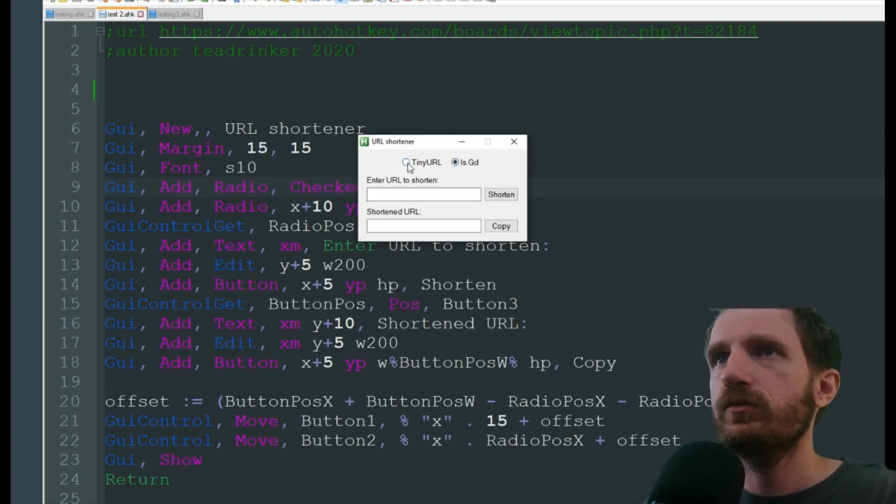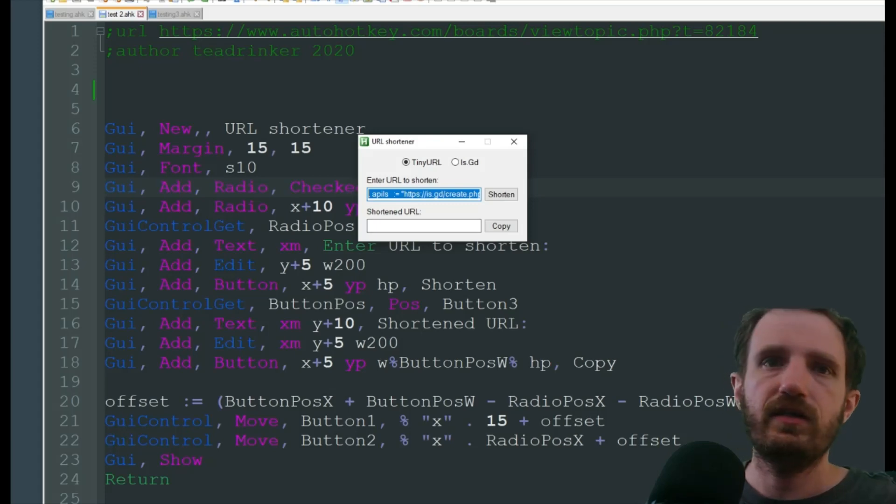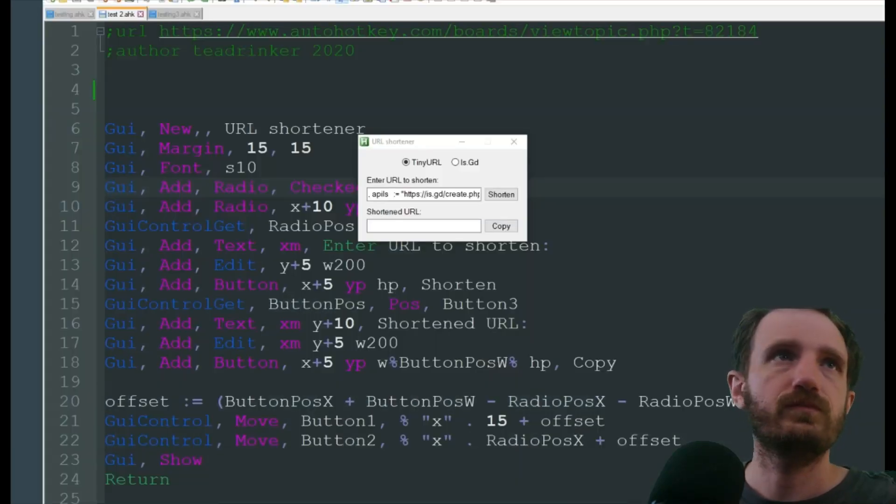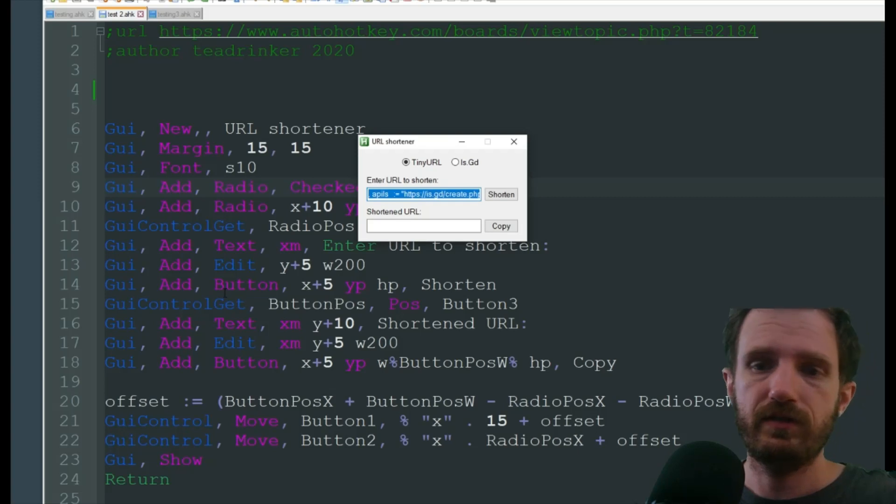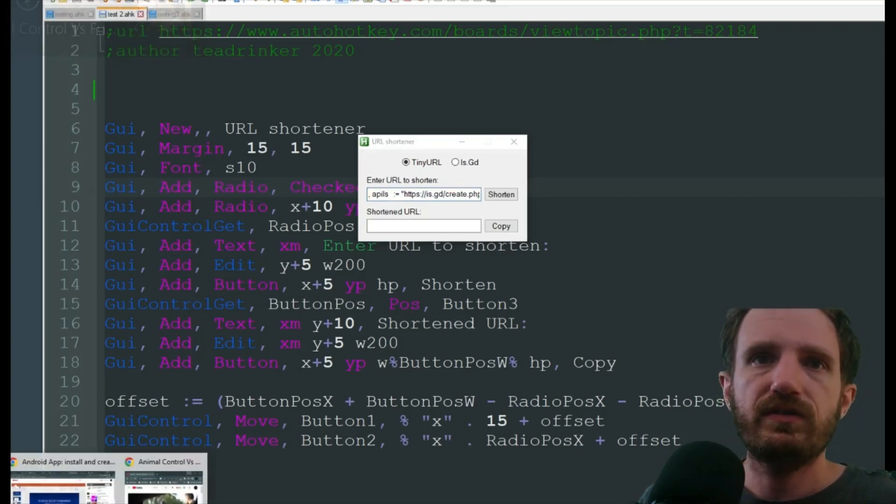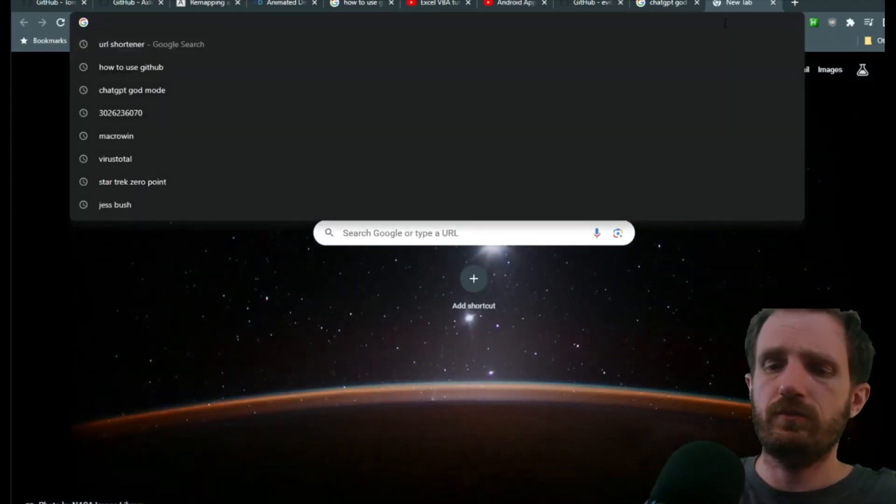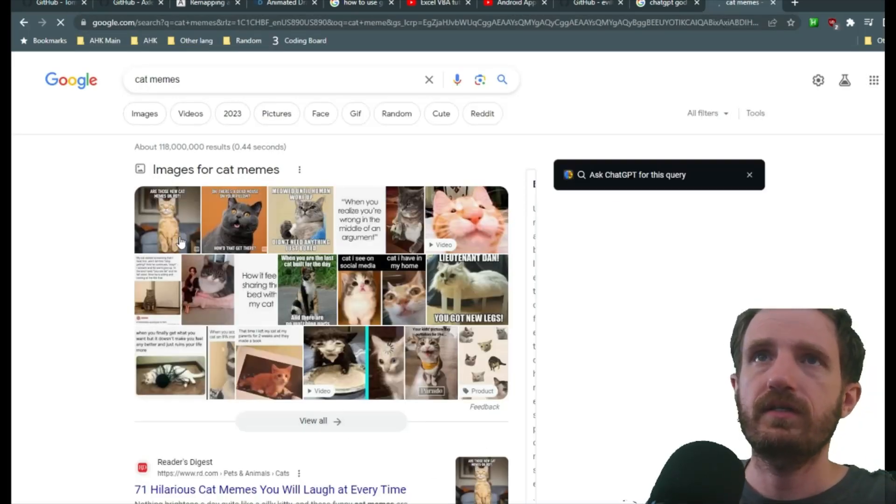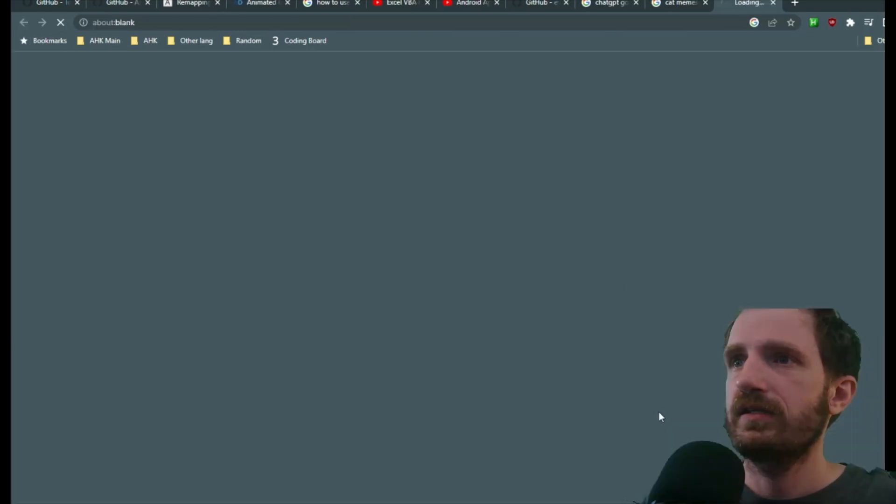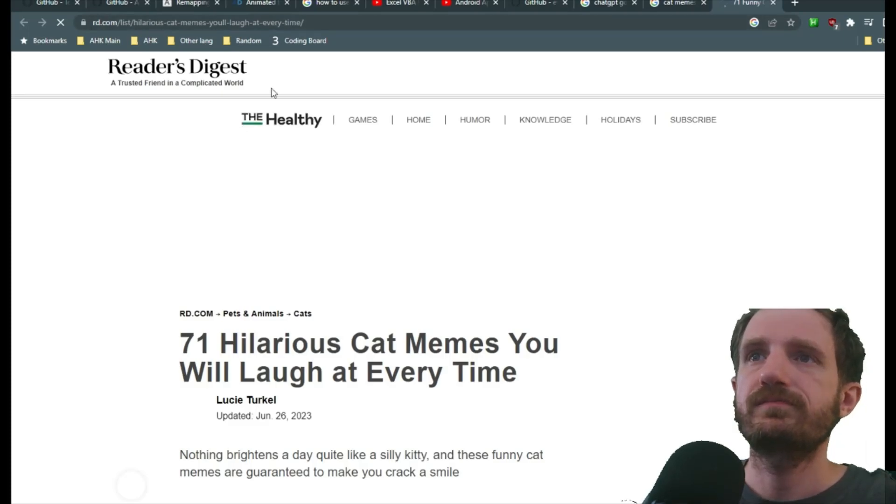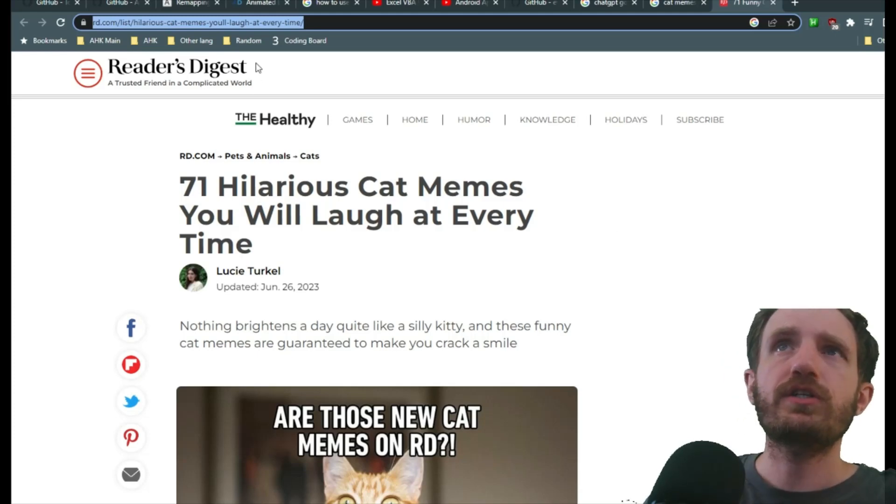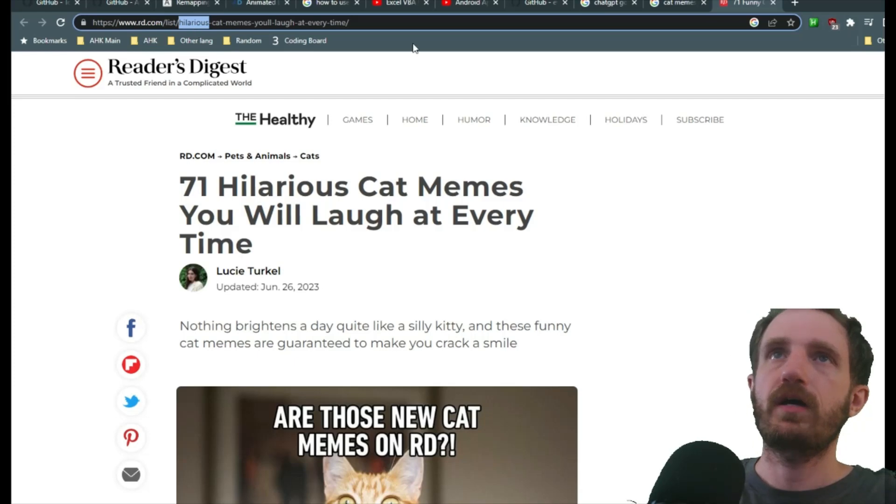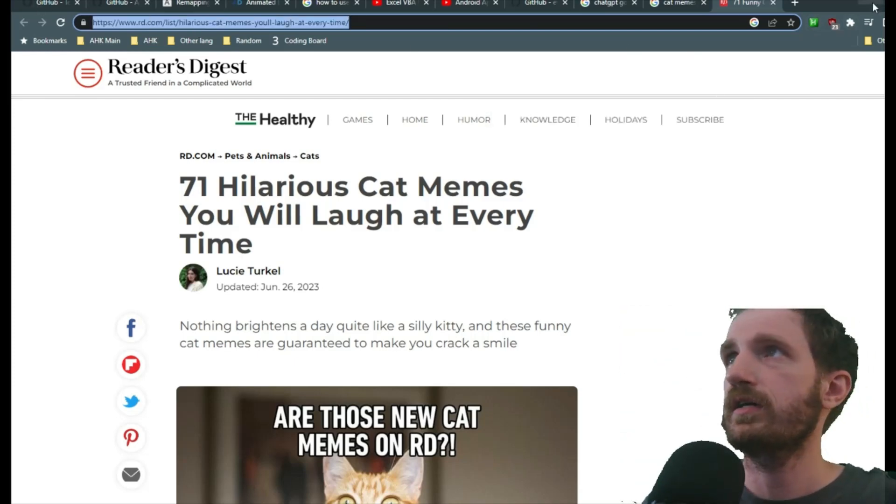As you see here's our radio buttons. We can choose which one we want. We enter our URL to shorten. Let's see if I can find a website here that might be useful. Didn't mean to do that, didn't know my volume was on. Give me one second here. Tab memes. See if we can find something that has a long URL. Usually pictures do. Yeah, 71 hilarious cat memes you will laugh at every time. Check that out later. We're going to grab this URL up here just because it's a decently long one so that will help us visualize here.